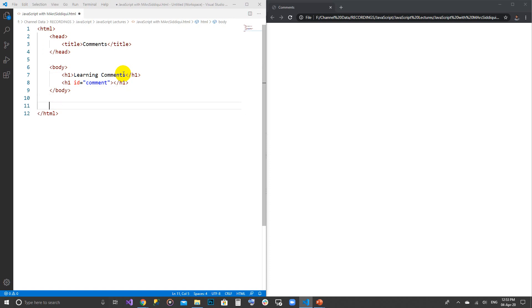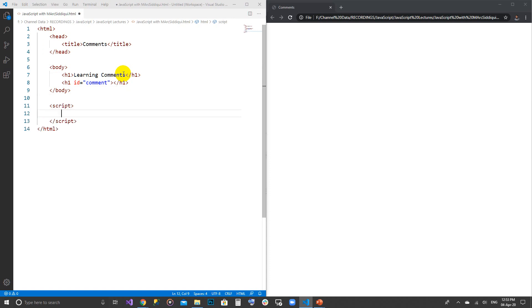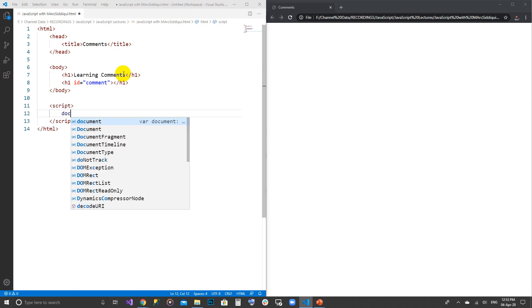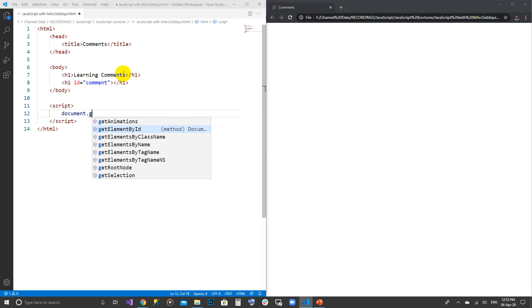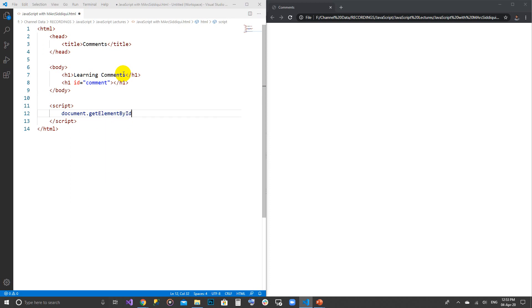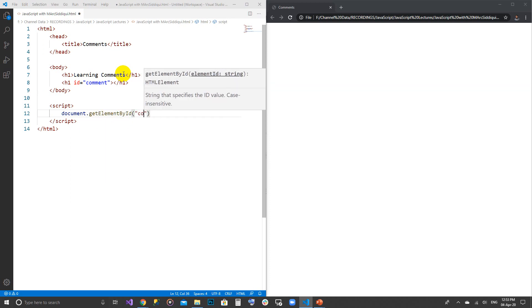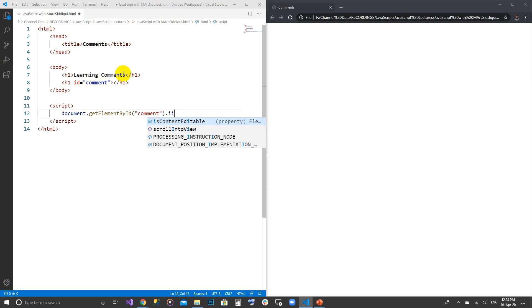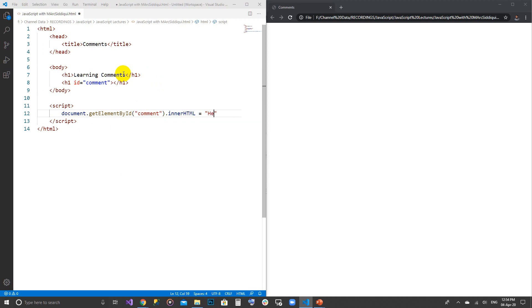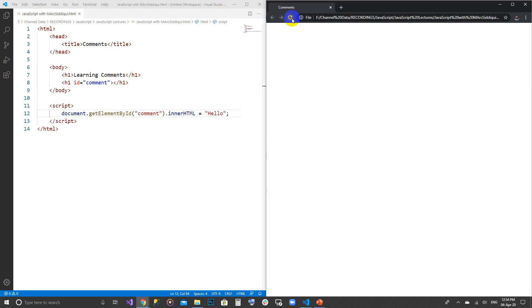Here I am going to create a script. In that script I am going to write document.getElementById, and the id is 'comment'. To that id I am going to use .innerHTML and writing just 'hello'. Let's execute and refresh our browser.